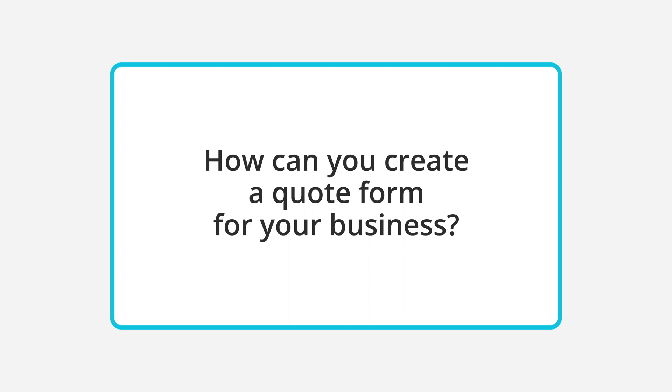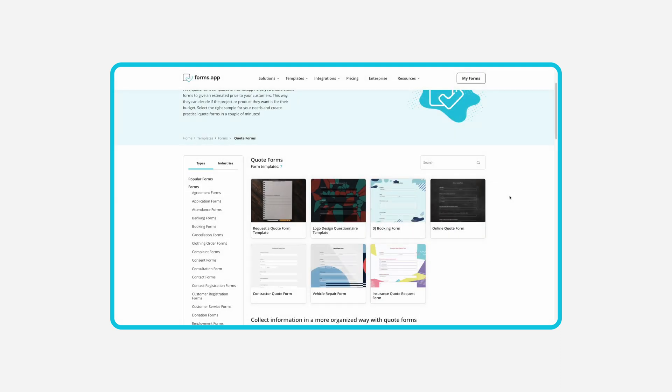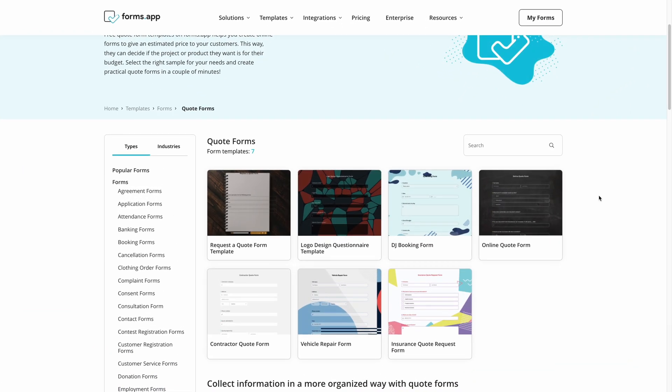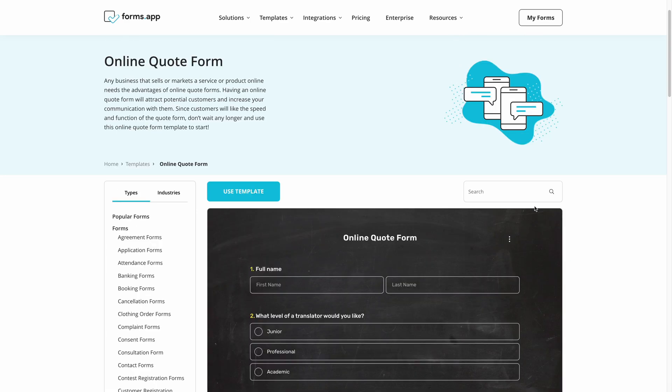Creating your own form for giving quotes is actually a pretty simple process and requires no coding at all. First, go to Forms app and select a template.